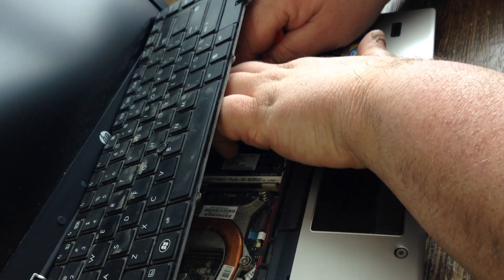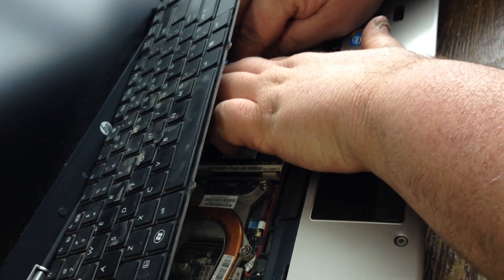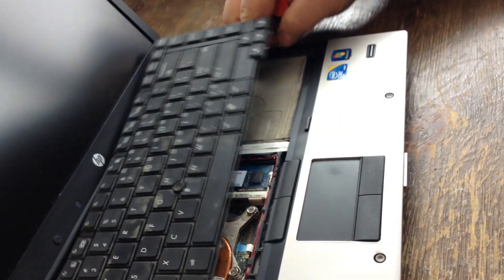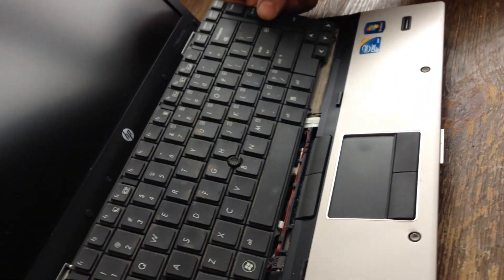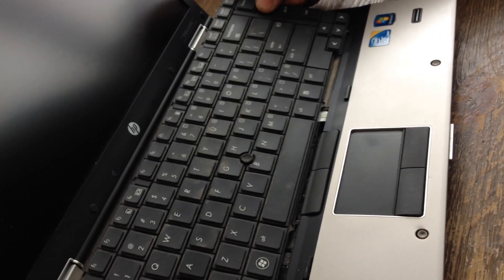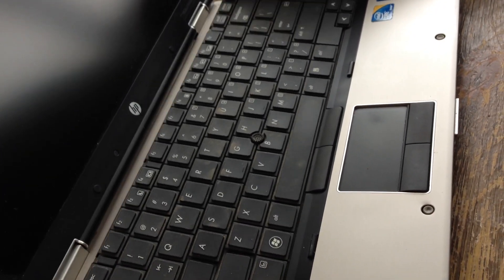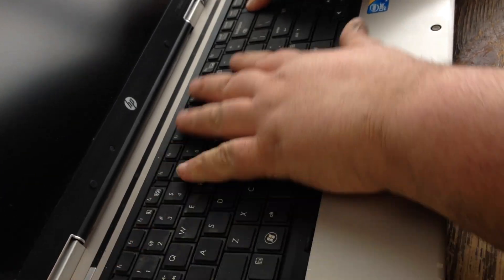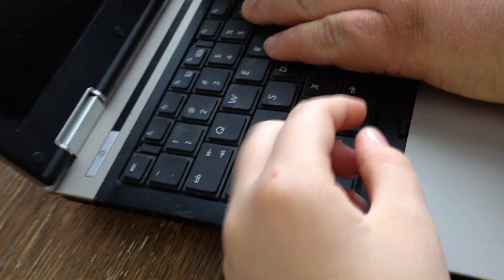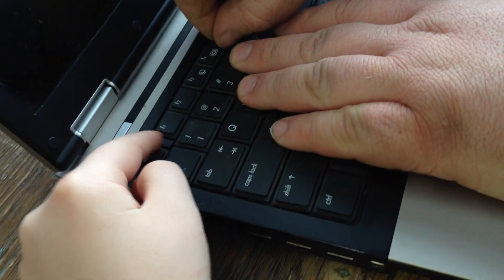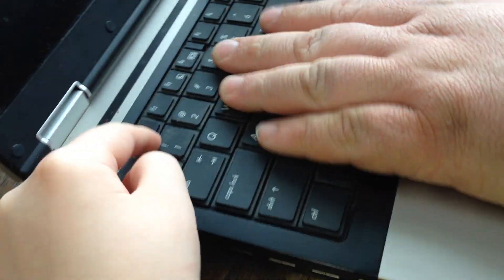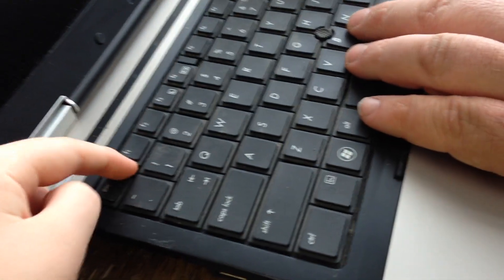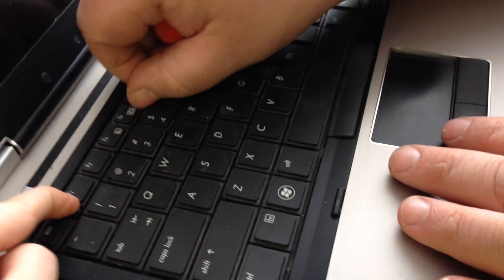Once it's in, you want to push the tabs back in and put your keyboard in. You want to push the front end like this, put it down, put your tabs up, and push them forward like that.